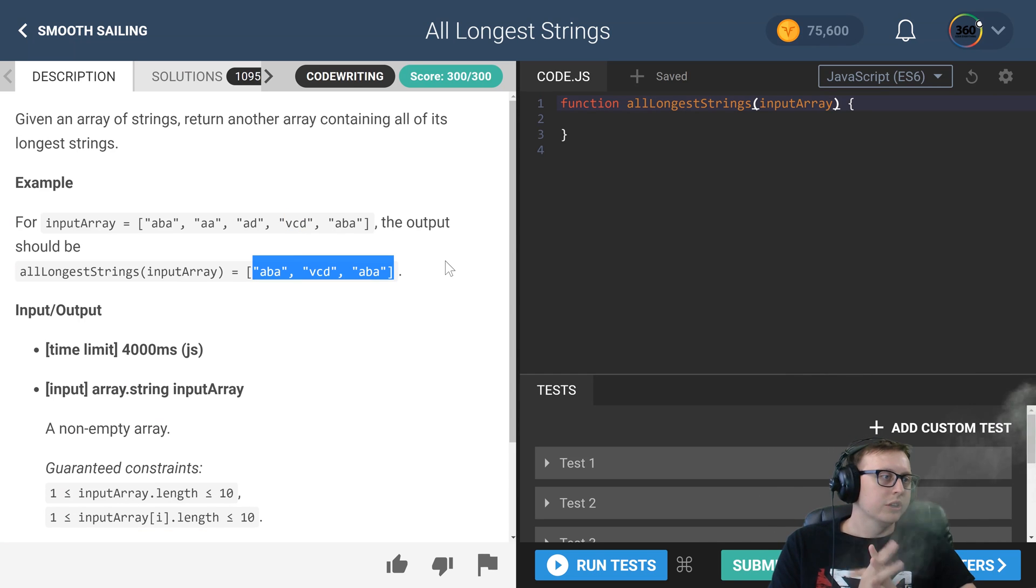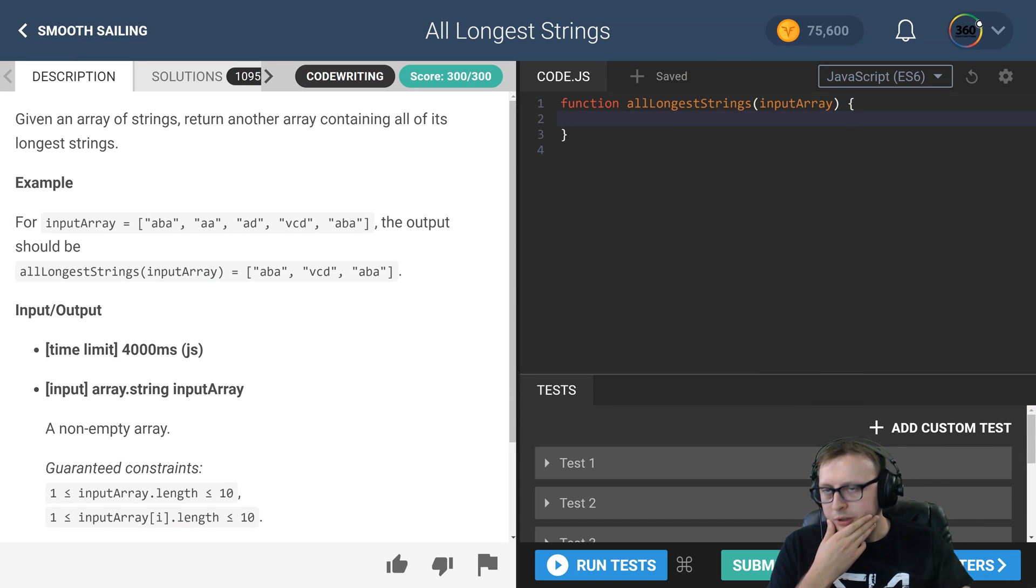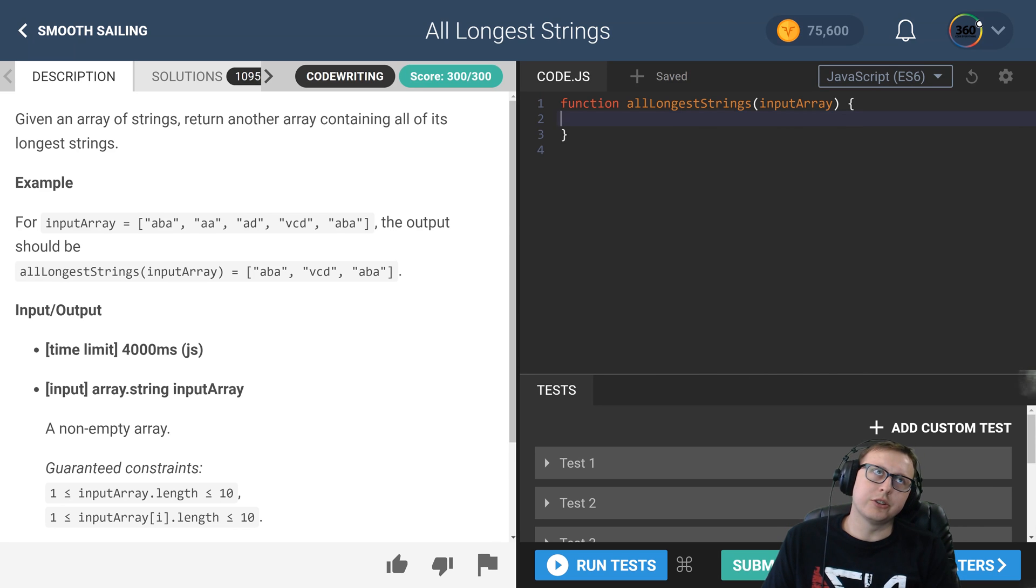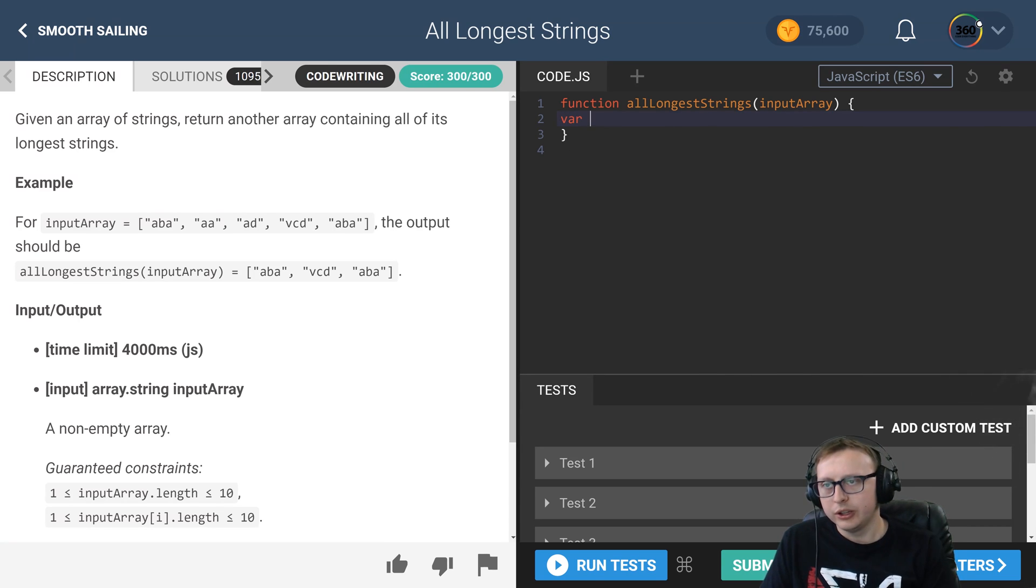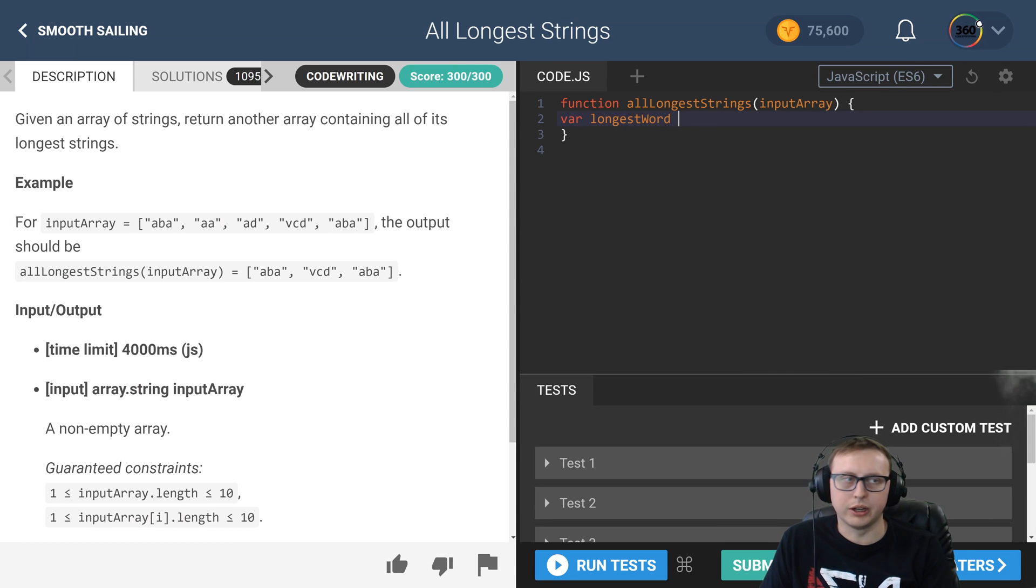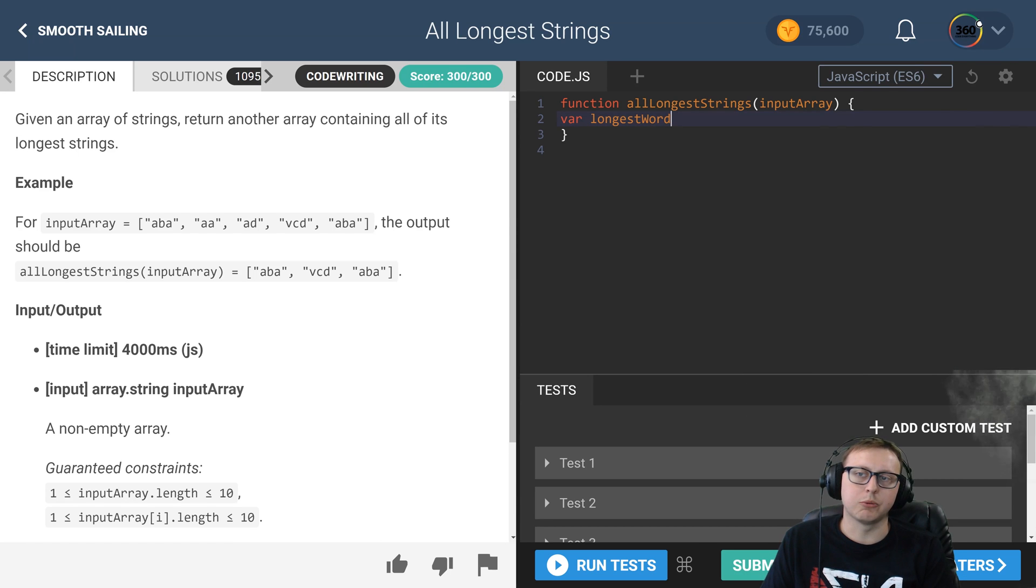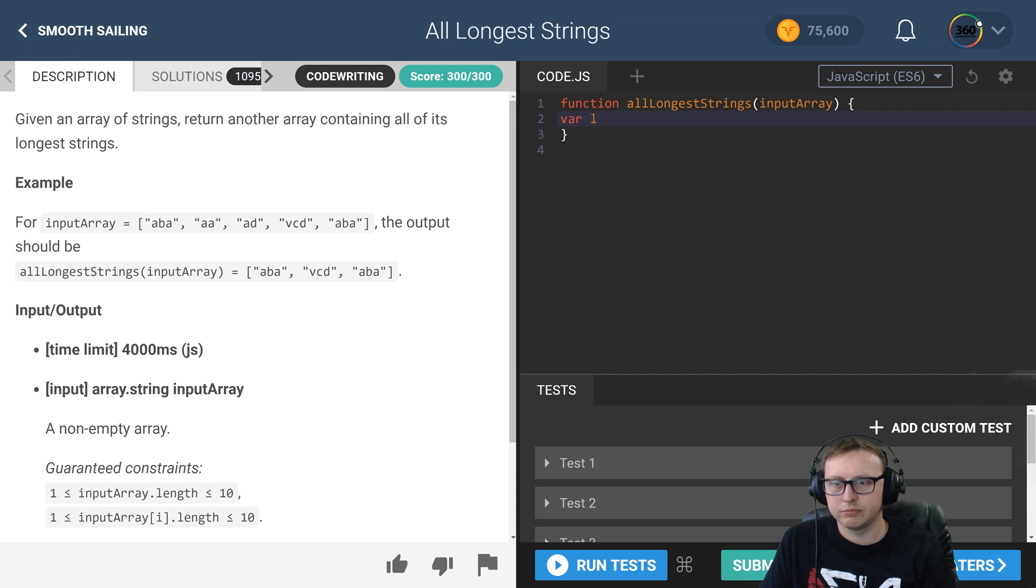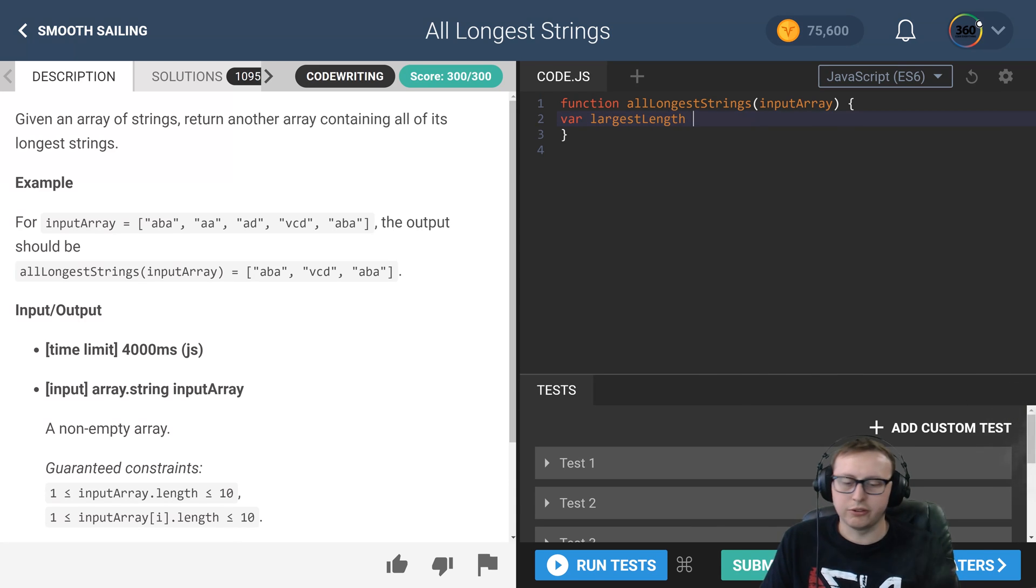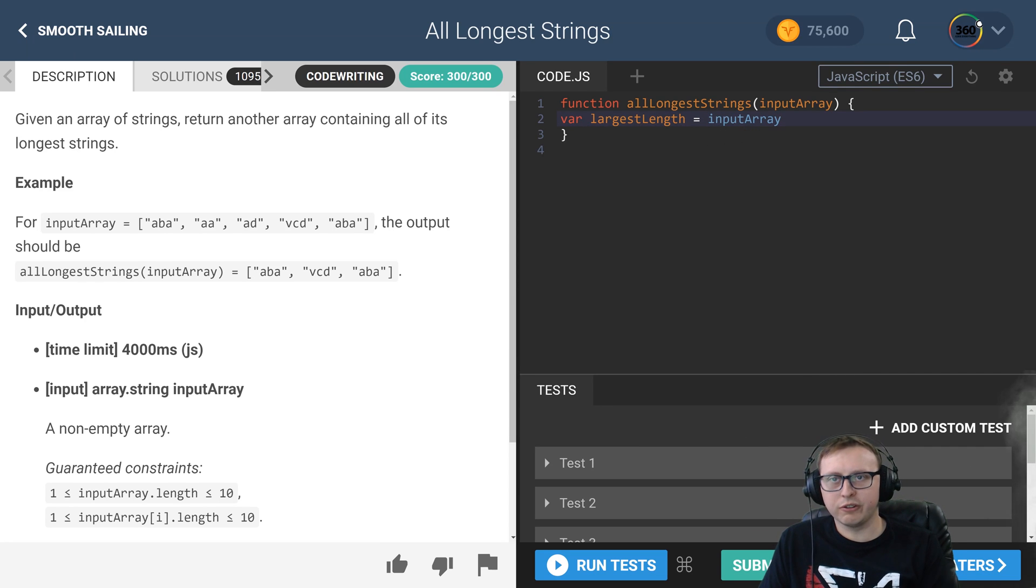Now, how did I do this? Well, I decided to initialize the length of the very first string just as a starting point, and I call this longest word. Although, it should probably be something like... we'll rename it. We'll call it largest length. There we go. Largest length is equal to the very first value of our input array dot length.